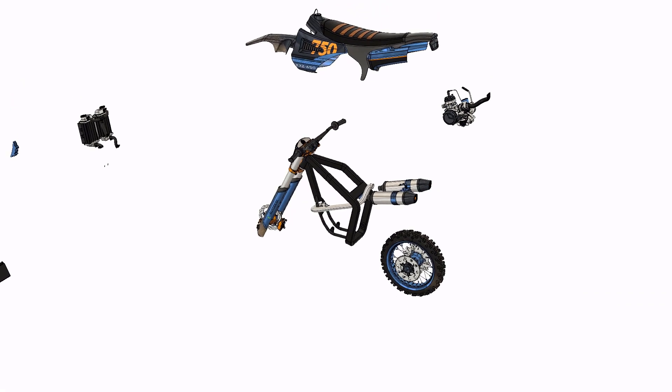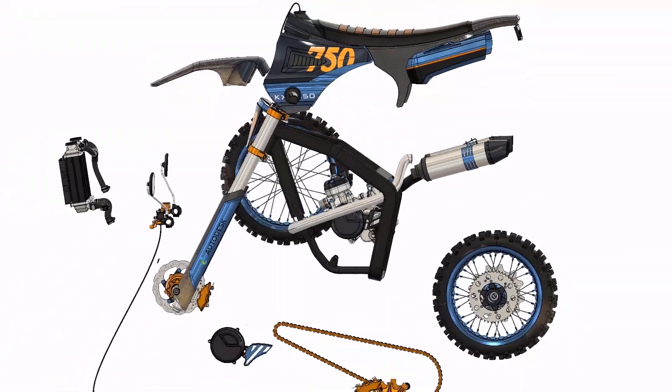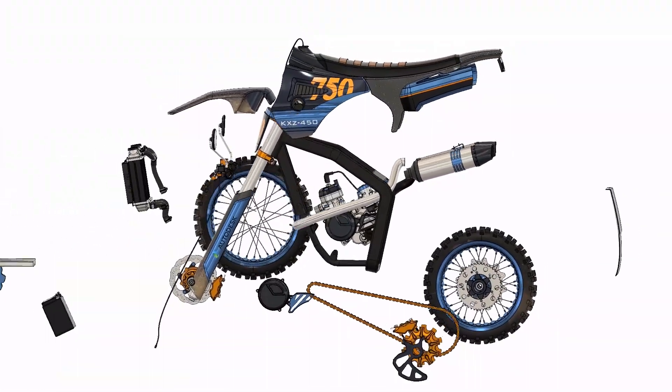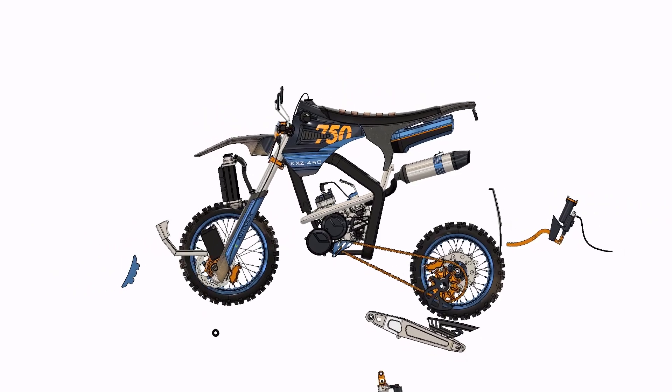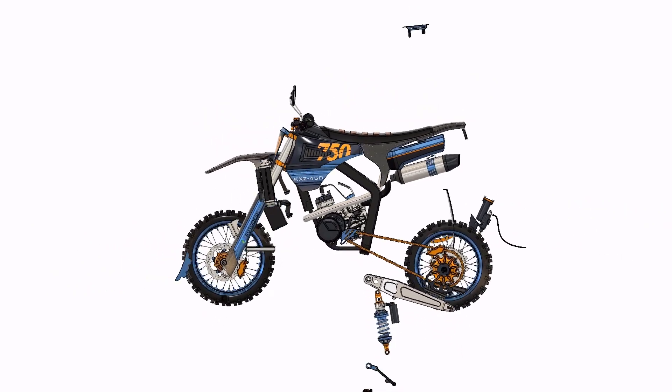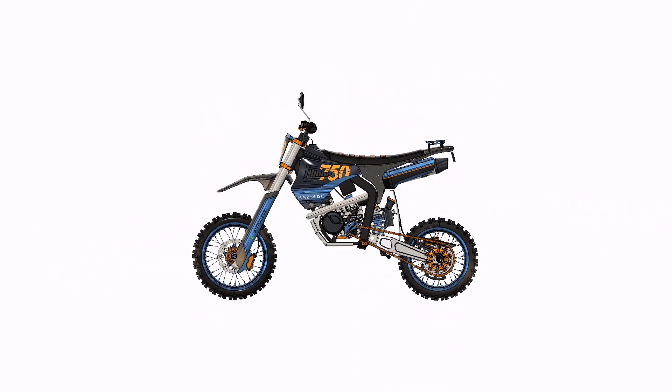The collaborative nature of product design and development often results in you working with any number of various file types from any number of sources. As such, being able to work effectively with these files plays a crucial role in the development of your design, which is where Fusion 360's direct editing capabilities come into play.